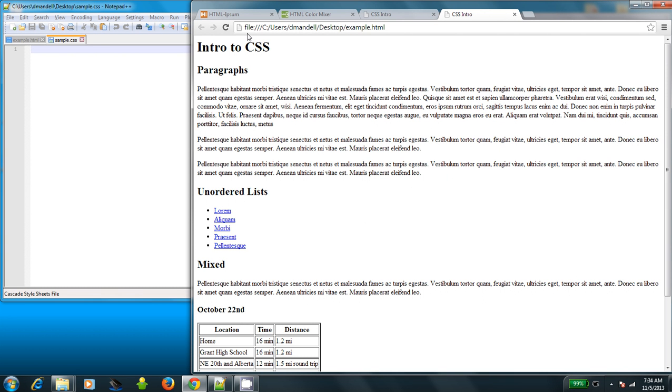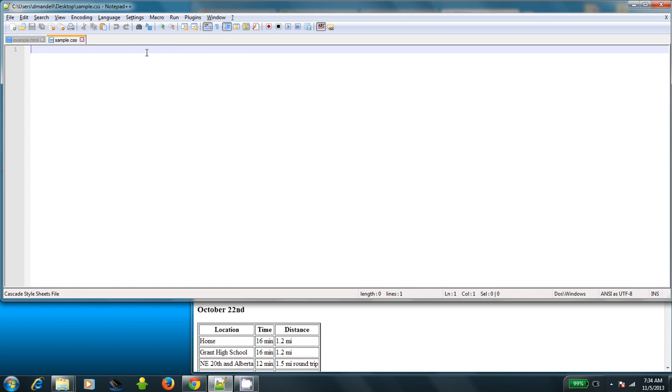Now you see if I refresh the page, nothing changes. And that's because I haven't actually added the style yet. So how do you actually apply style to a page? Well, there are a few different ways. And I'm going to tell you a bit about each of them.